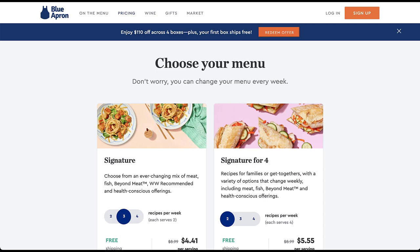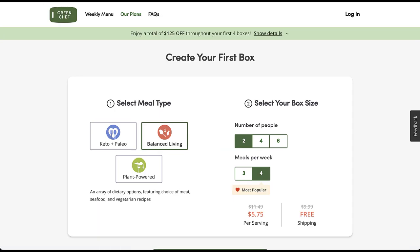Blue Apron is somewhat similar — it starts off with 'choose your menu' and goes right into meal prep kit options. There's not a lot that reinforces the meal prep kit keywords, but it does take you directly to calls to action, so it's not a hugely compelling header section but it's not terrible. Green Chef probably does the least good job because it just starts you in the builder process, immediately throwing you into a decision rather than telling you why you should choose Green Chef over competitors.